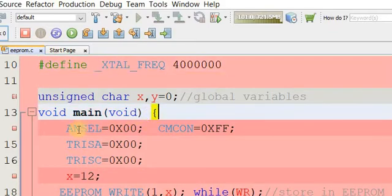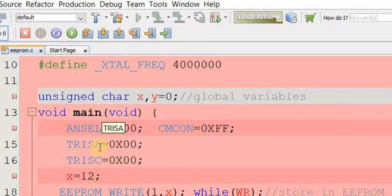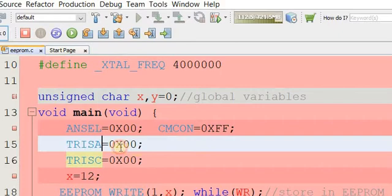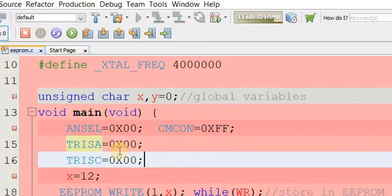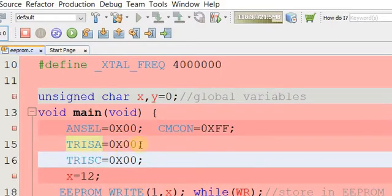In the main function, analog selection means all pins are configured as digital. The PIC16F676 has two ports — Port A and Port C. Both are being used as outputs, so we write 0x00 to their TRIS registers. To use them as inputs you would write 0xFF.